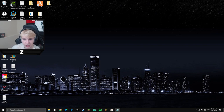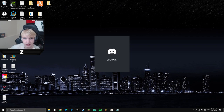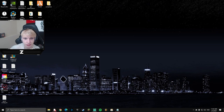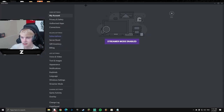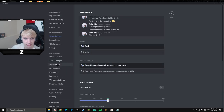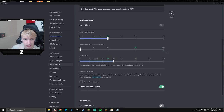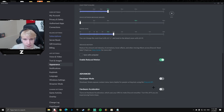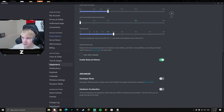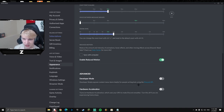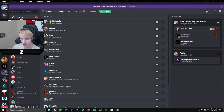Now we're going to disable hardware acceleration. I'll show an example in Discord: open Discord, go to User Settings, head down to the Appearance tab, scroll all the way down, and make sure hardware acceleration is turned off. This basically means that if you have Discord on a second monitor or running in the background, it won't make your game lag as much.